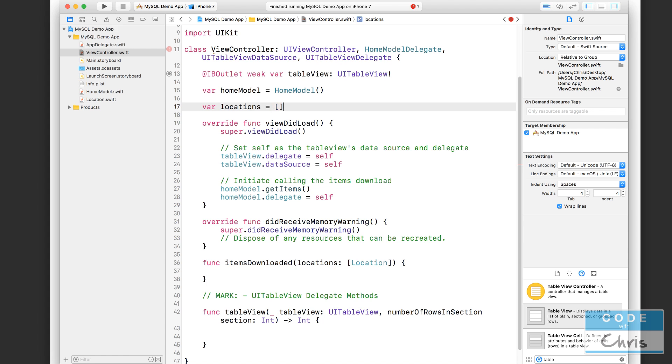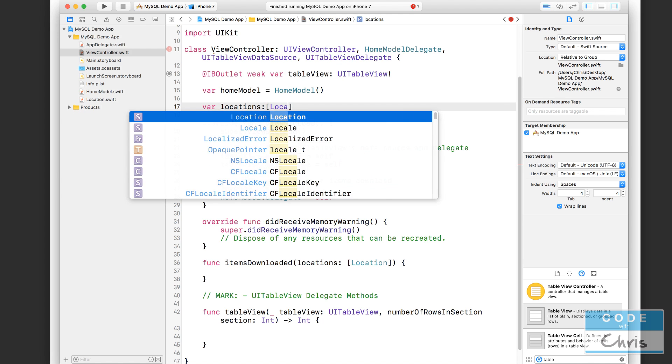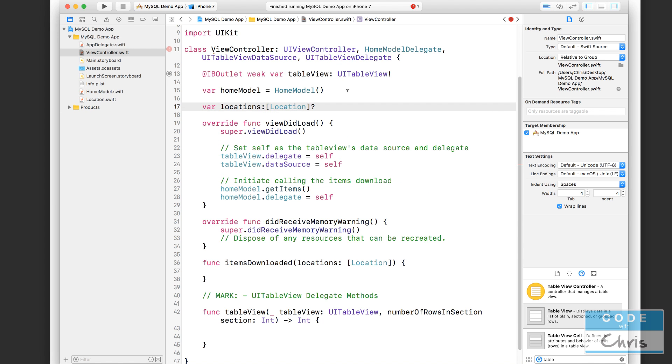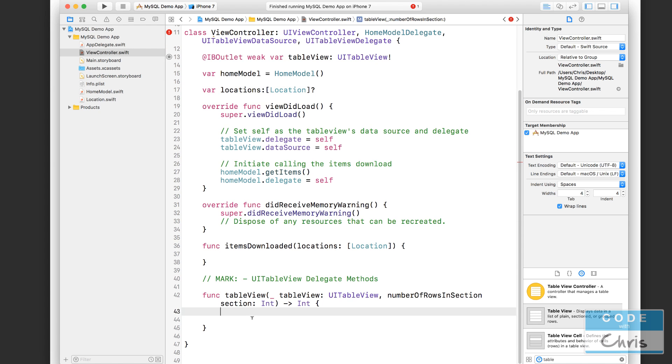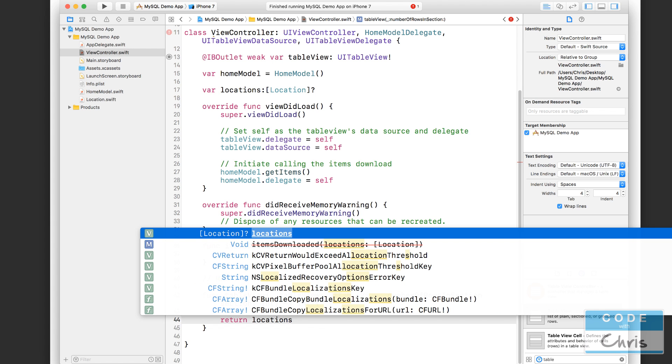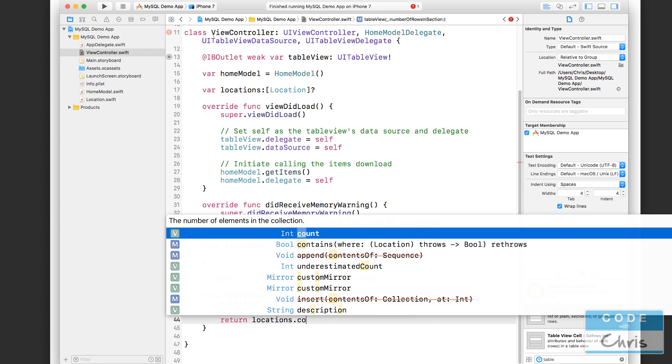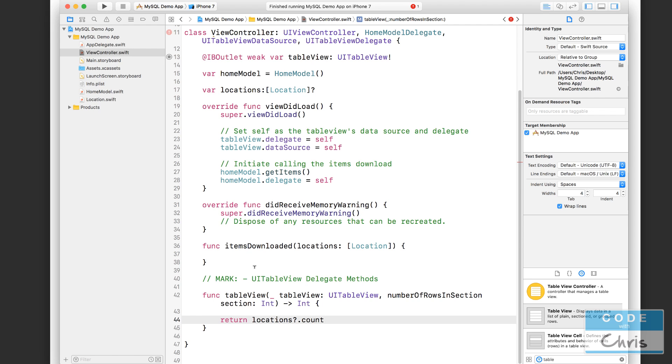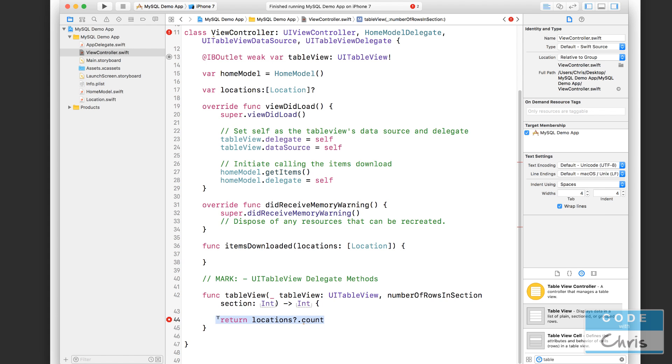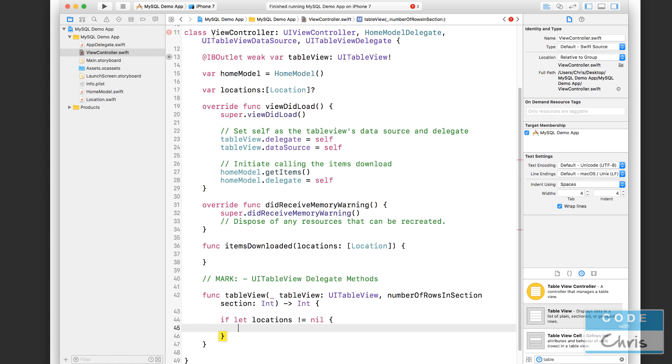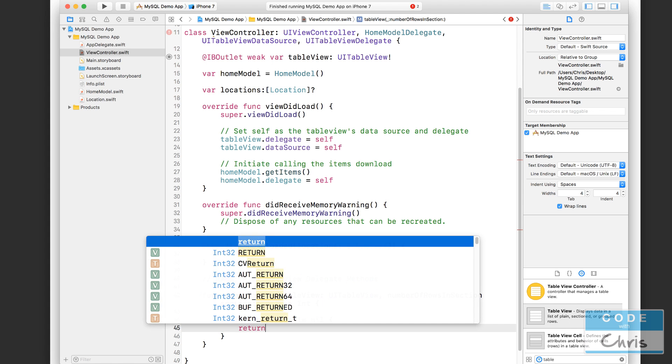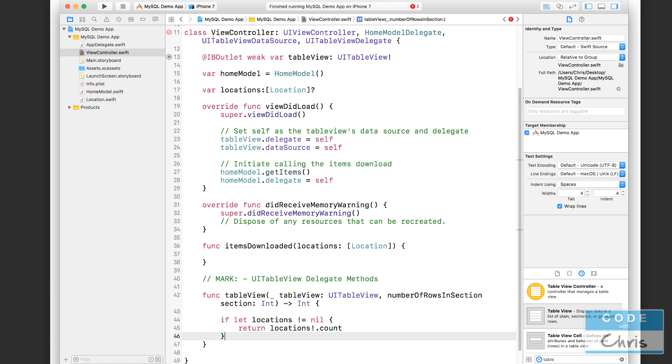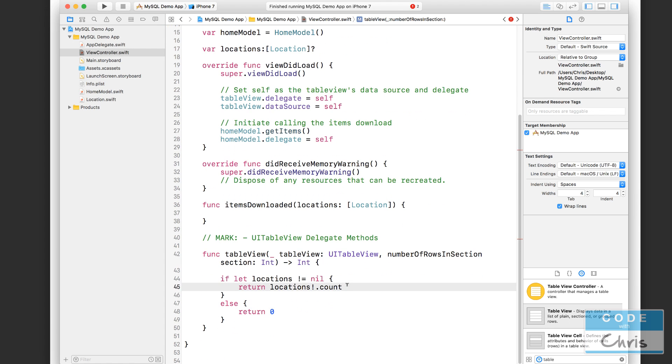So let's say locations. Up here, I'm declaring a new property. And I'm just going to assign this as an optional location array. All right, so here, we're going to say return locations.count. Now, this might not work, because if locations is nil, we're not going to be able to get a count from it. And it's expecting an actual number. All right, so we can do something like this, where we say, if locations not equal nil, then return locations.count. But if it is nil, then return zero. So we can do something like that, just to test if it's empty first, or nil, before doing this code.